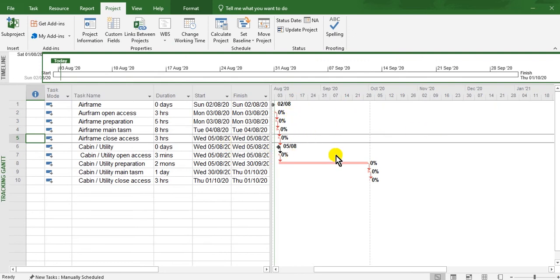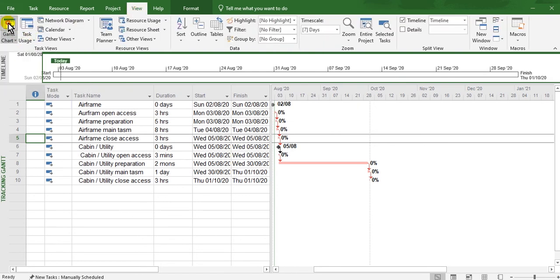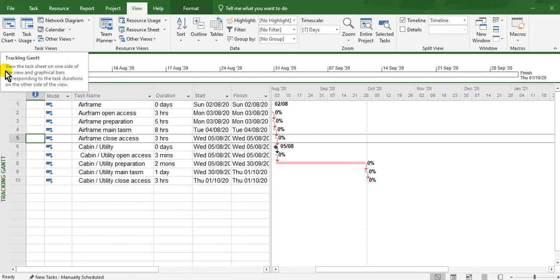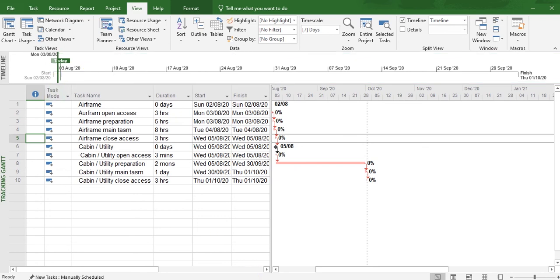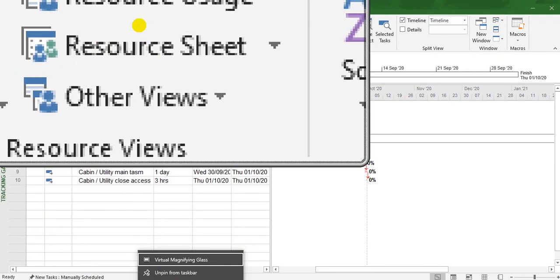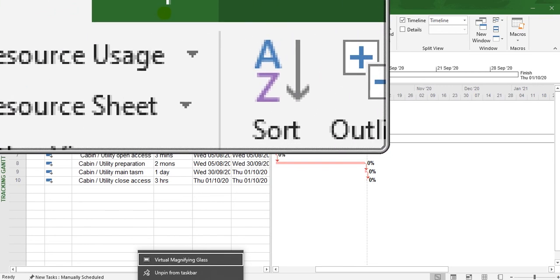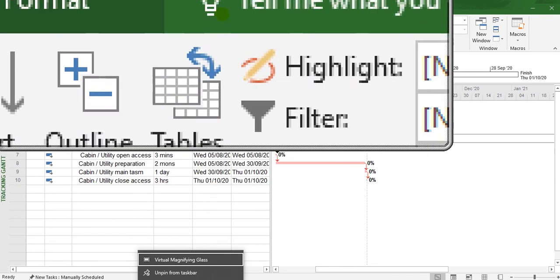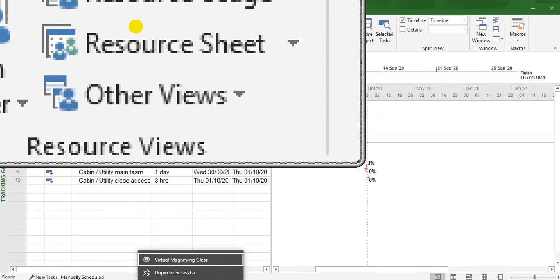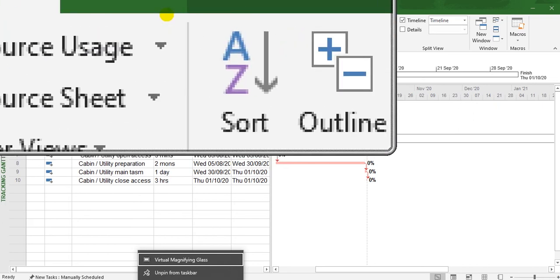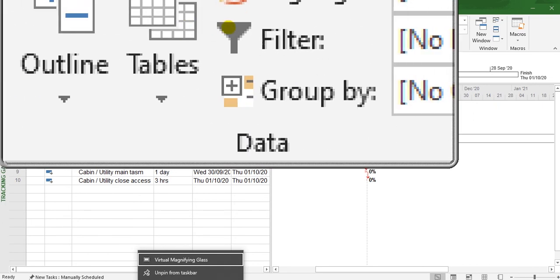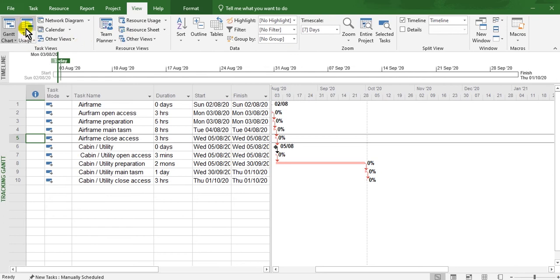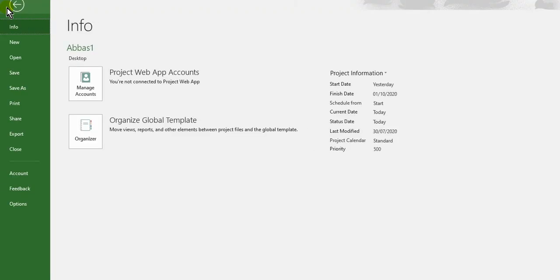If you want to view, go to View here. You have many things here - resources, resource usage, filter, sorting, tables like in Microsoft Office. If you want to save this file, go to Save As.